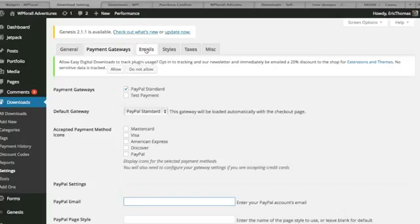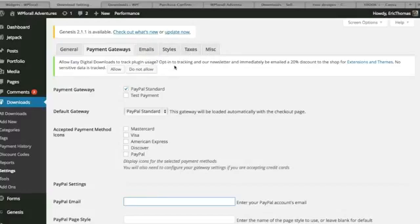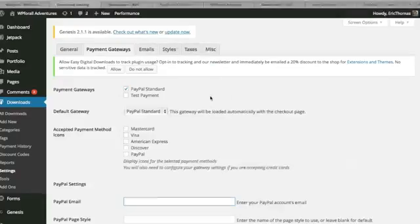There's a bunch of add-ons that I'm not really going to go into but that's pretty much all we would ever need just to sell some online goods and these are a bunch of other settings that you can browse through just for taxes and emails, miscellaneous things, things like that.